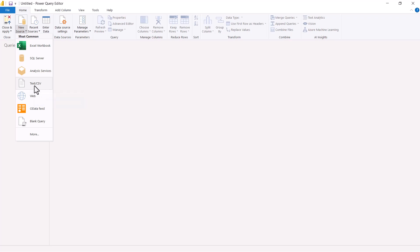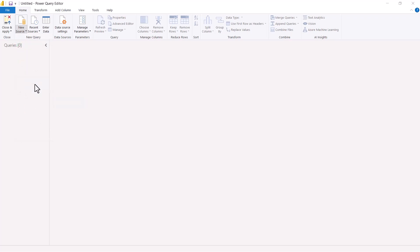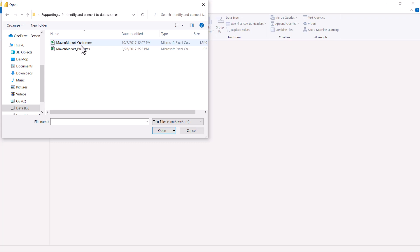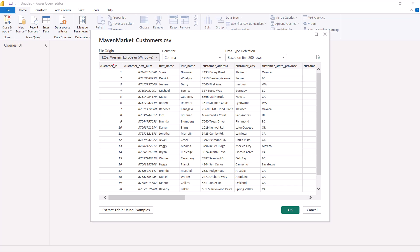We can find the CSV and Excel Workbook connectors inside the most common connectors area. I'm going to first click on the Text/CSV connector, which opens a window where I can browse for my CSV file. I need to go to the folder I just downloaded. I can see there are two CSV files, and I'm going to connect to the first one: MavenMarket_Customers. I'll select it and click Open.